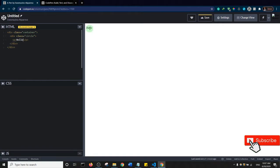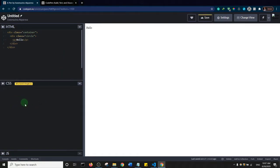Now 'hello' is displayed in the preview. That's essentially how CodePen works. It would be nice to have this kind of setup in Visual Studio Code, and that's what I'm going to show you. But first, let's add a little bit of style to this HTML.